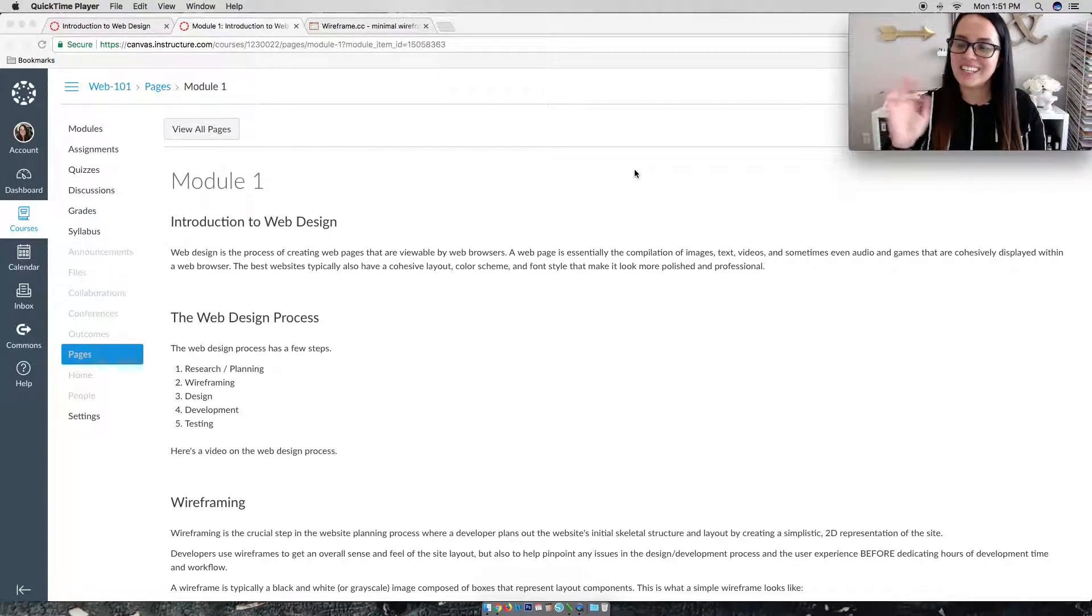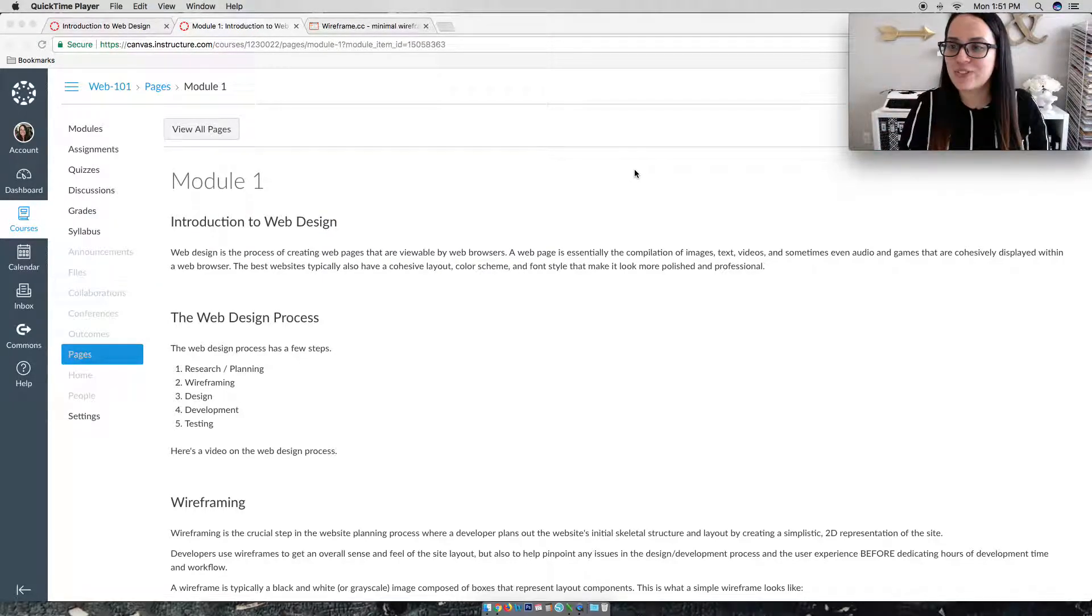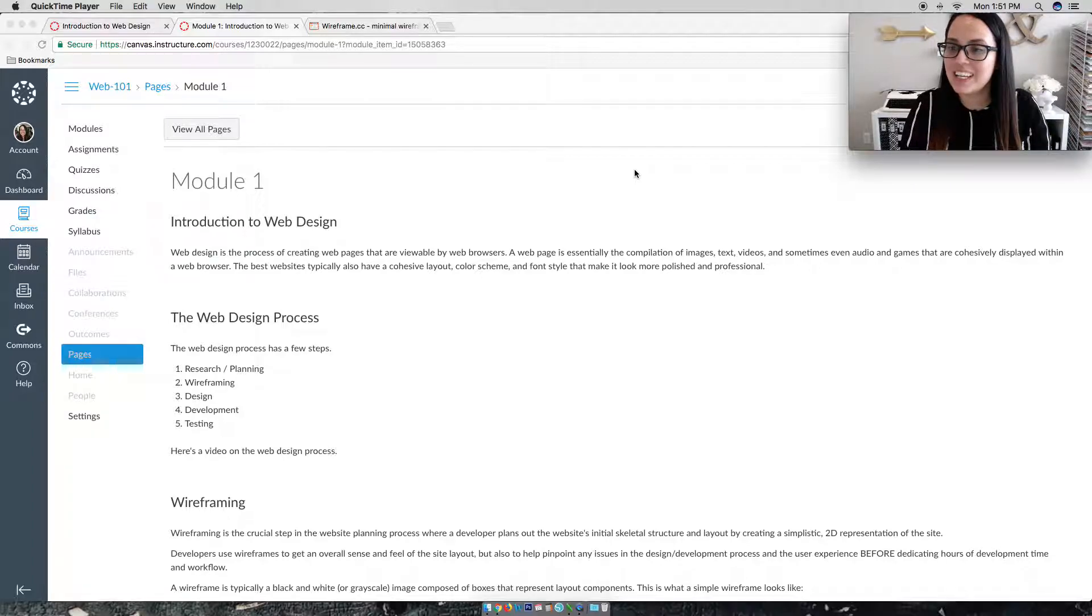Hi everyone, it's Laci Vidal here, your instructor for Introduction to Web Design.